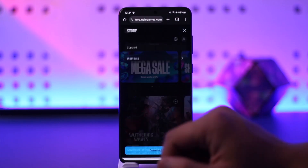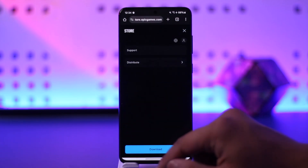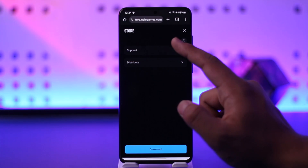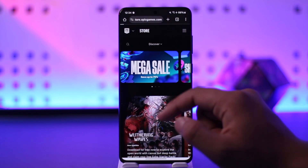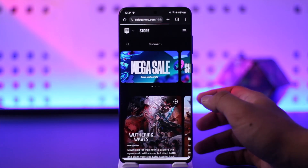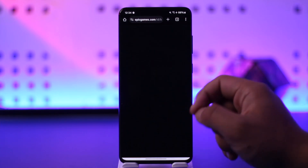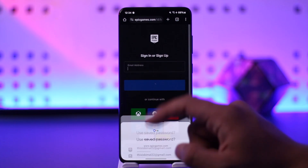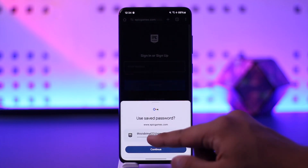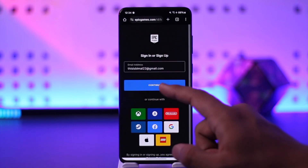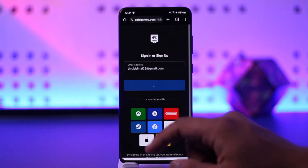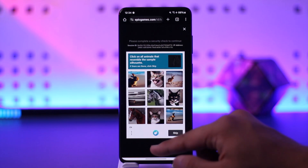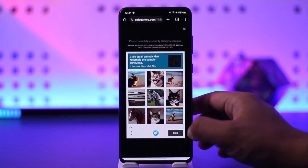Once you've done that, you'll see this type of interface. Tap on the three lines option from the top right, then go ahead and tap on the profile icon. Once you tap on the profile icon, all you have to do is enter your email address and tap on continue.